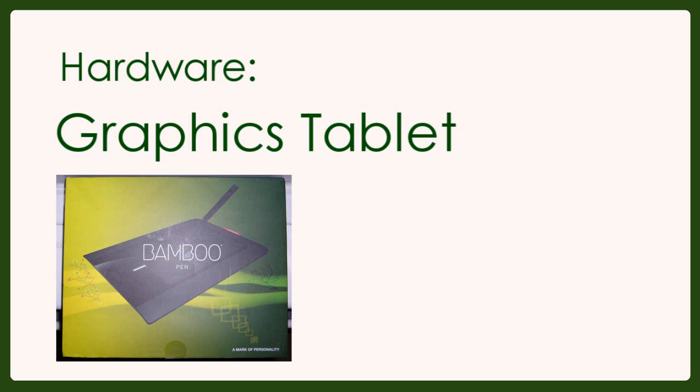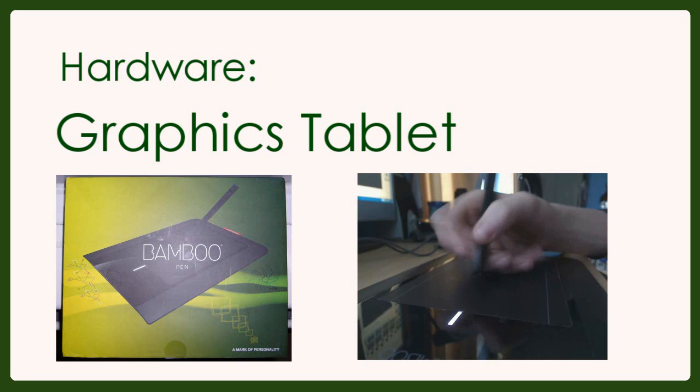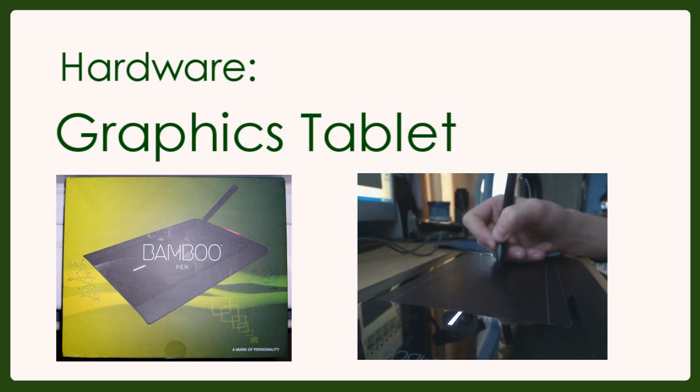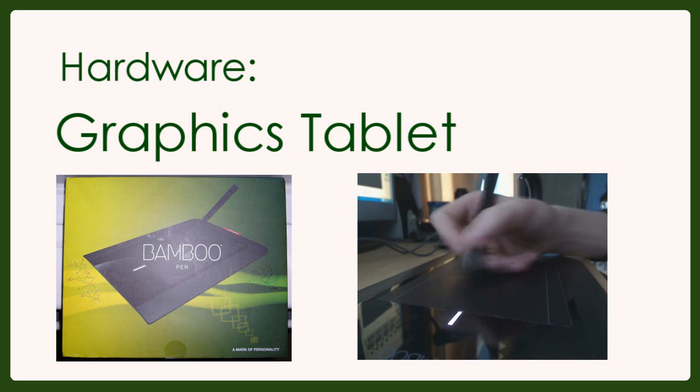The reason we need a graphics tablet is so we can draw straight into the computer using a pen and straight into the software we're using. This makes it easier than traditional methods.